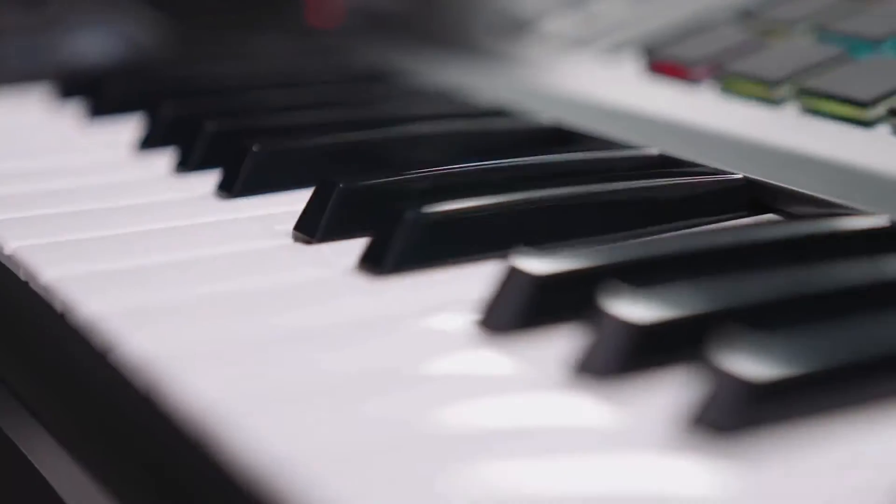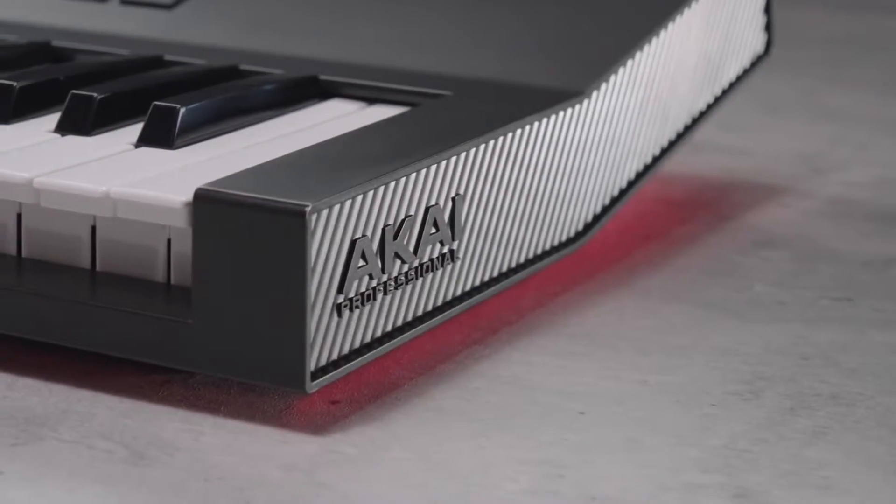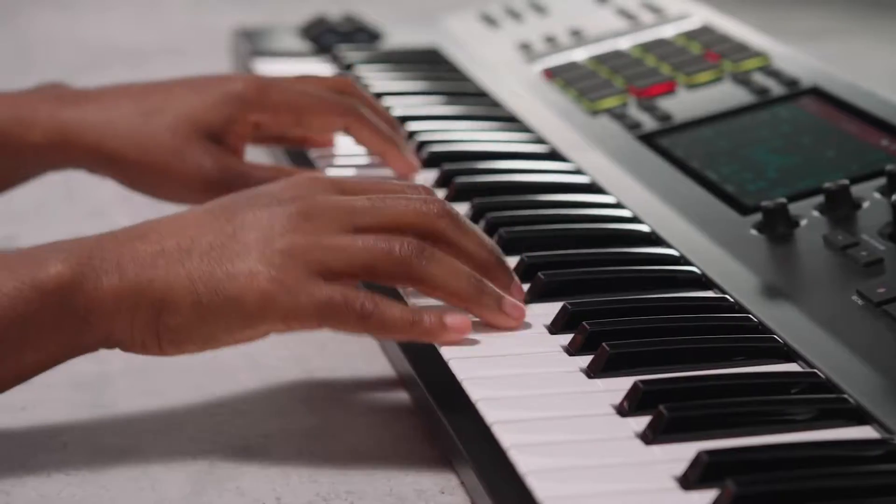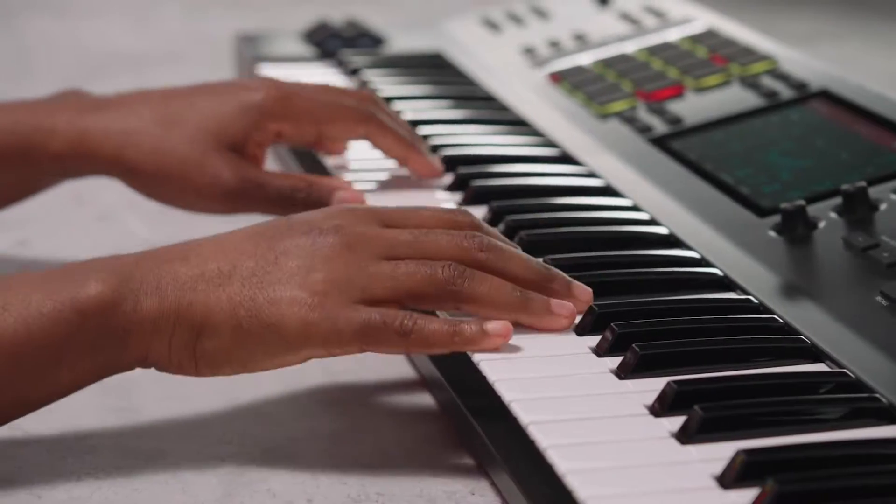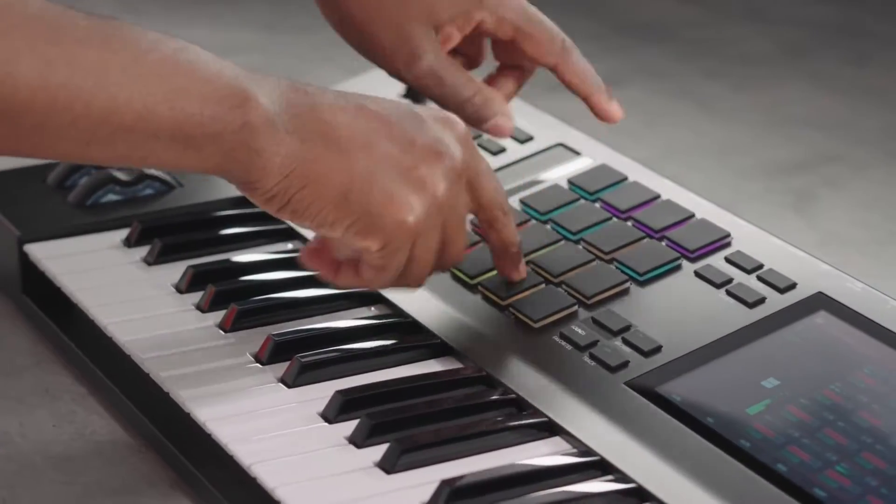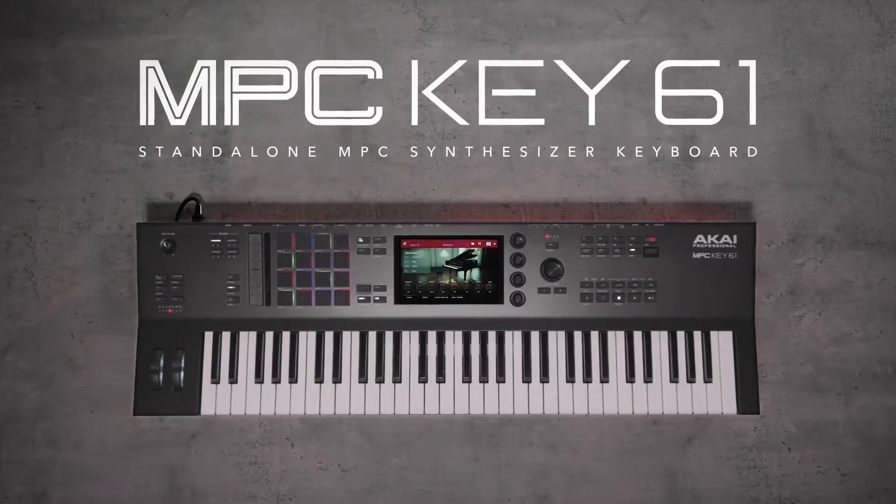Hello all! In this video, you'll learn how to download, register, and authorize the MPC software and included synth content for the Akai Pro MPC-Key61.